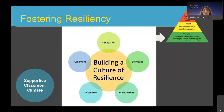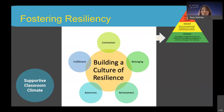How do we promote a resilient class culture? Resilience is the process of adapting well in the face of adversity, trauma, tragedy, threats, or significant sources of stress. Based on the work of the National Dropout Prevention Center trauma-skilled model, five factors that significantly contribute to resilience are: connection, belonging, achievement, autonomy, and fulfillment.